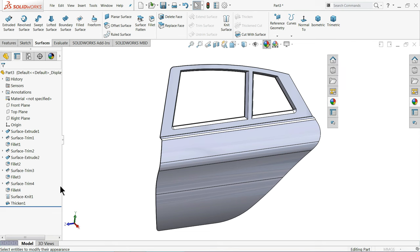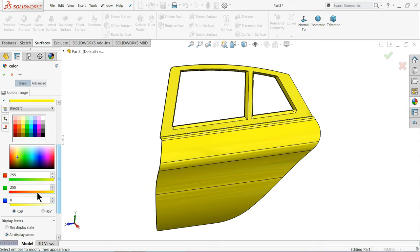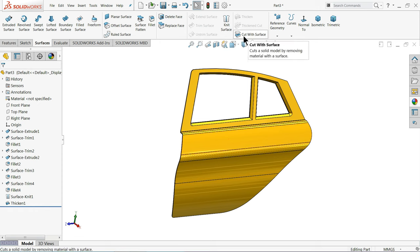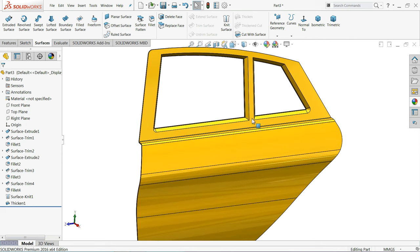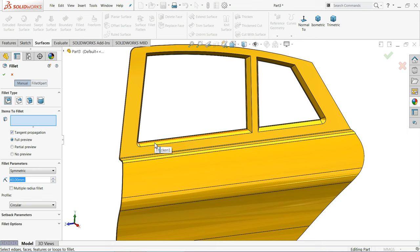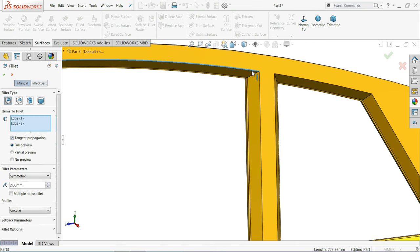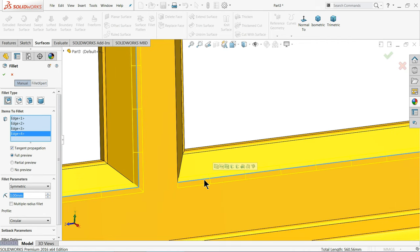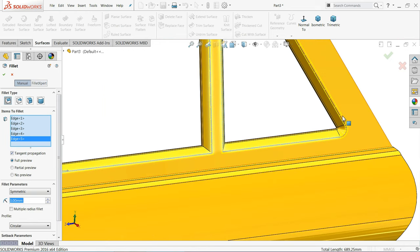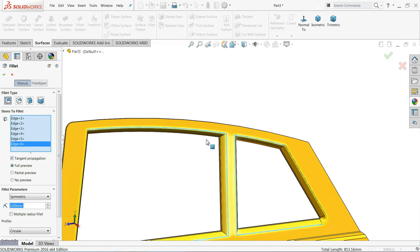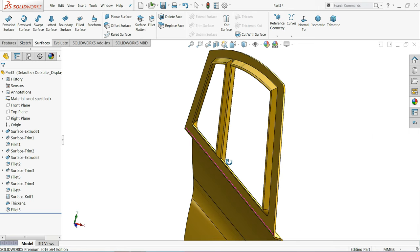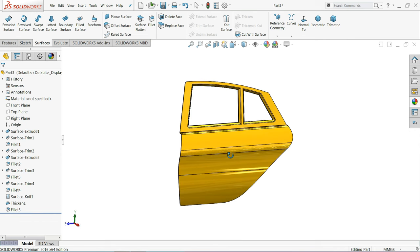Now let's add those colors. So this is the simple surface tutorial using commands which help us to make a door. Let me add some fillet — three millimetre. Fillets going to add. Now these fillets we are going to add using surfacing commands. Hope you like it. Don't forget to subscribe.